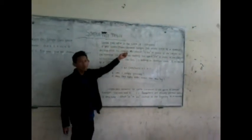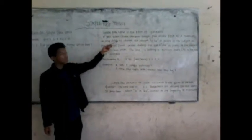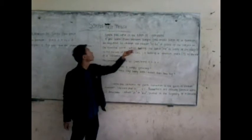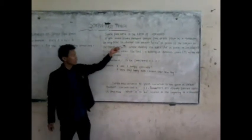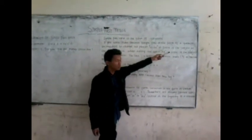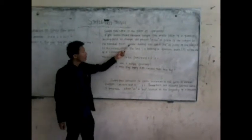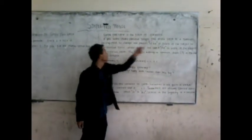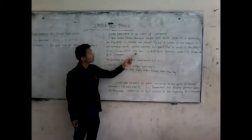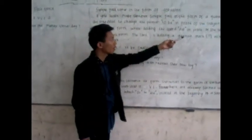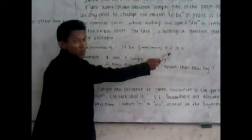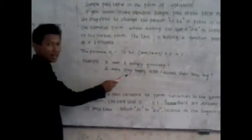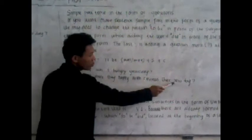How do you make sentence simple past in the form of question? We only need to change the position to be in front of the subject for the nominal form, while adding the word did in front of the subject for the verbal form. The last is a question mark at the end. The formula is to be, was or were, plus subject plus complement. Example: first, was I angry yesterday? The second, were they happy with their new toy?